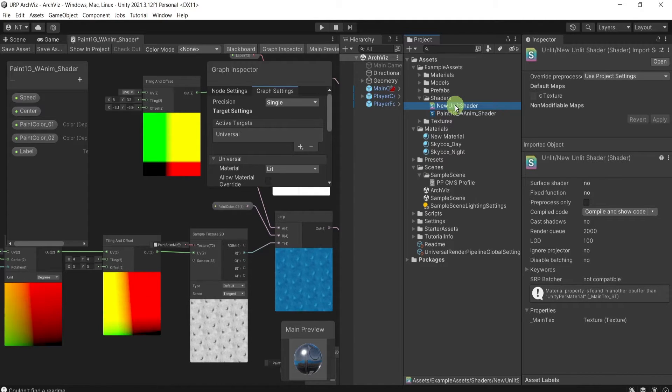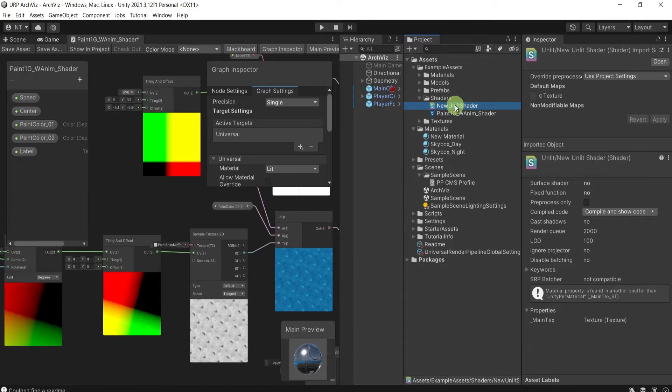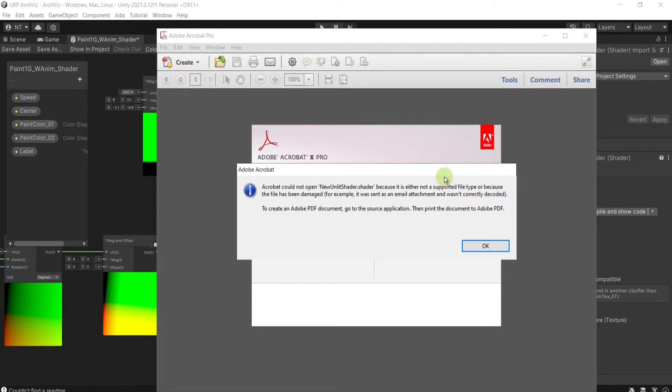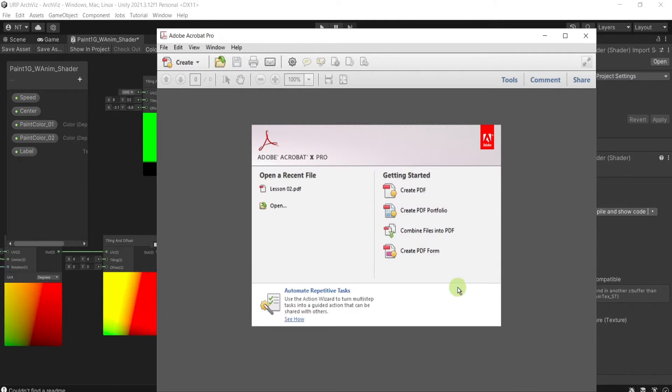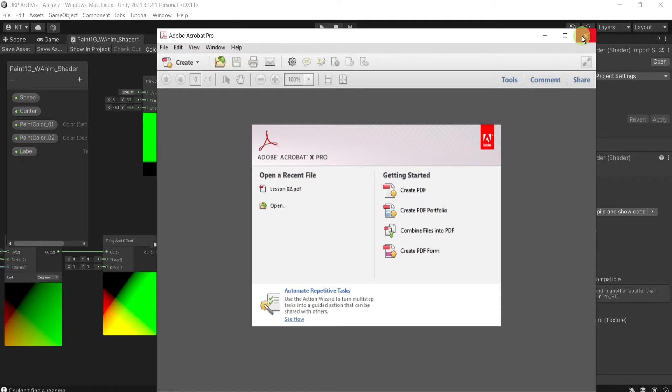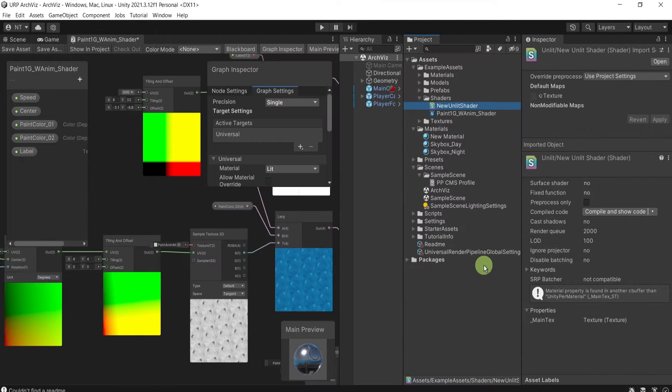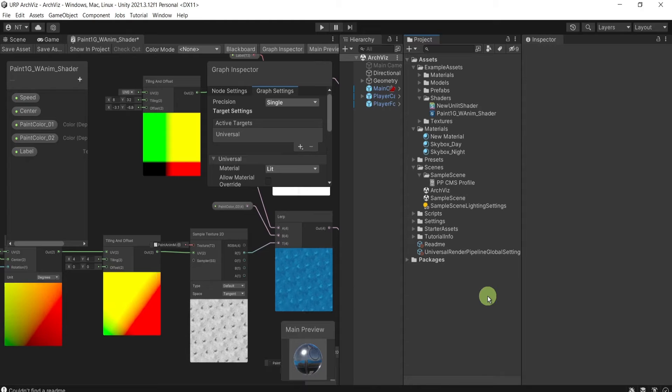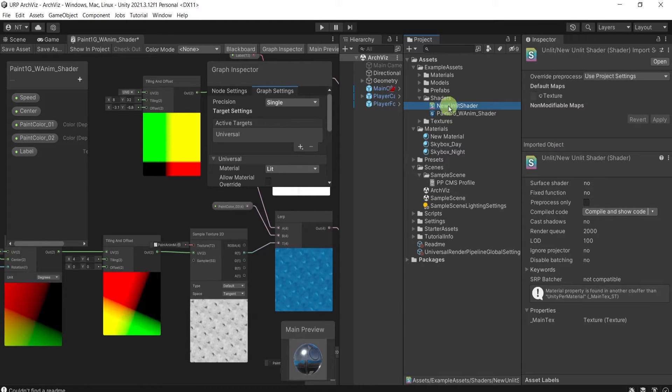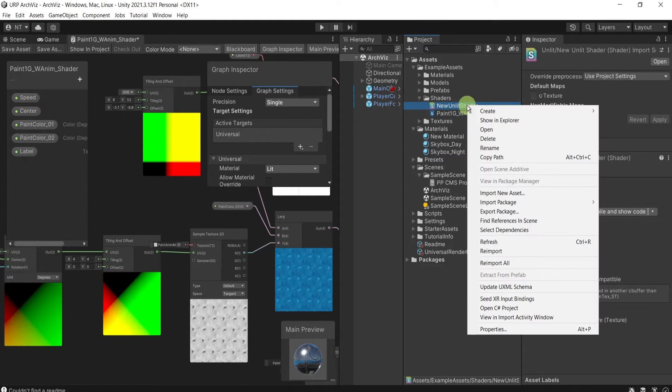And I want to open it by double-clicking on it, but I got this message with Adobe on my screen. How to solve this issue? It is super easy. Just go here to the project, right-click...